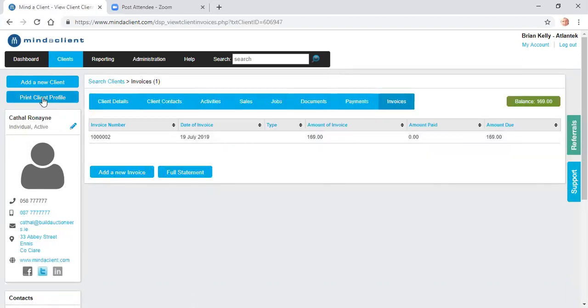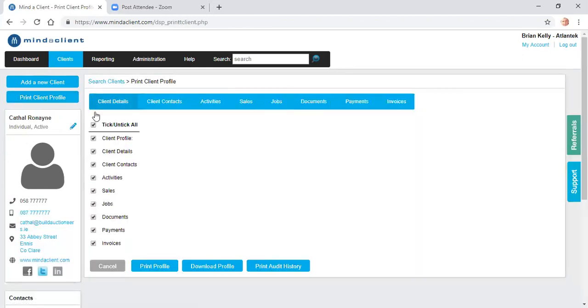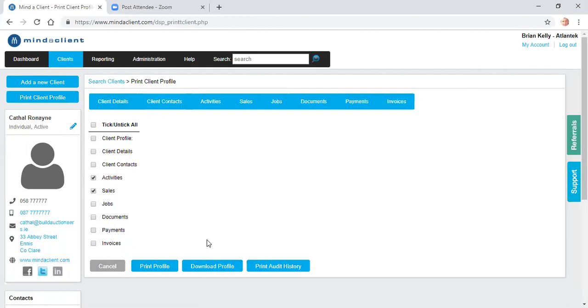I have an option here to print off all this information or select which parts I wish to print off. We can also download the profile and email it to them securely in line with GDPR if required.